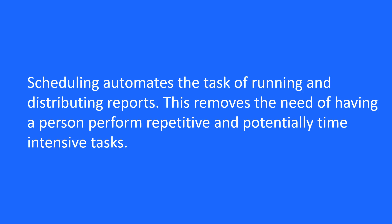Scheduling automates the task of running and distributing reports. This removes the need of having a person perform repetitive and potentially time-intensive tasks.